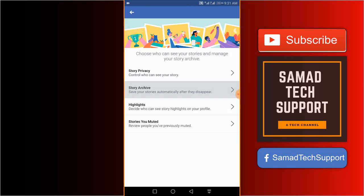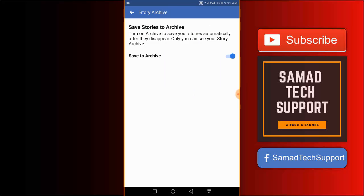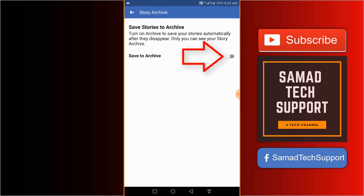What you want to do is click on this option and there we have it - save to archive. Turn on archive to save your stories automatically after they disappear. Only you can see your story archive. So this option must be enabled if you ever want to see your stories in one place in the future. You can also disable it if you want to. I'll keep it enabled.